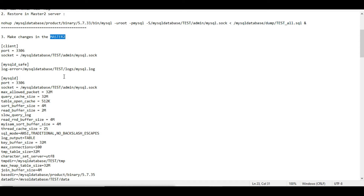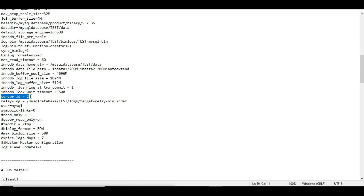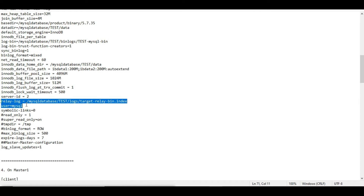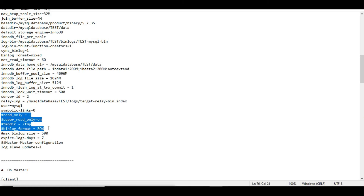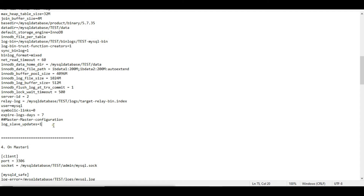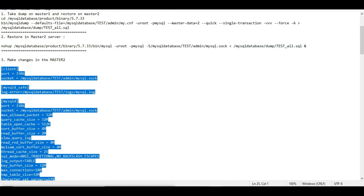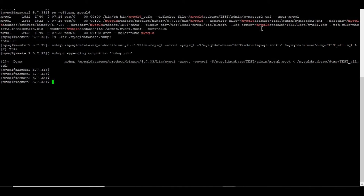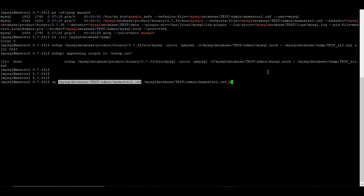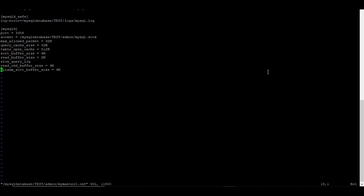The next step is to make changes in the master2 CNF file. First, the server_id — master2 should have server_id=2 while master1 keeps server_id=1. I also need to add relay_log and bin_log_format settings, and importantly add 'log_slave_updates=1' for master-master configuration. Before making any changes, make sure you have a backup copy of your CNF file.